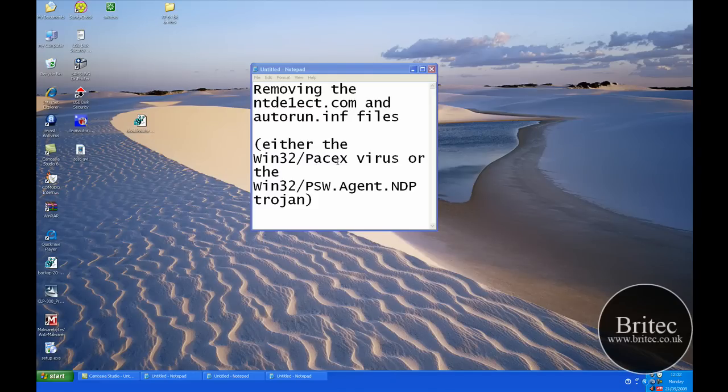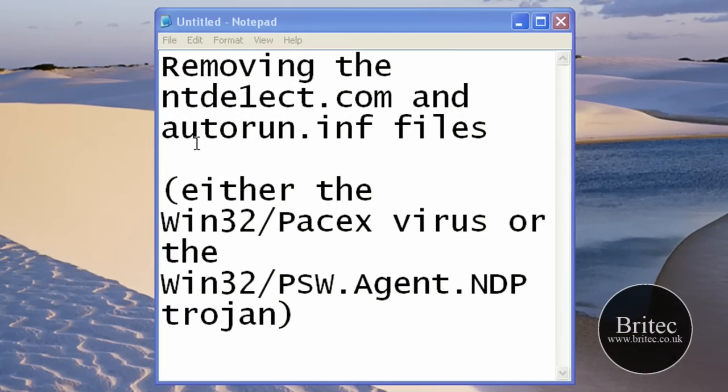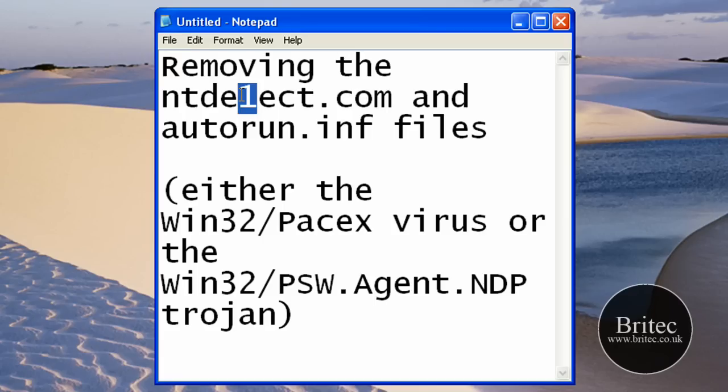Hi guys, welcome to this video. In this video I'm going to be showing you how to remove the virus ntdetect.com and autorun.inf file. Now this is ntdetect spelled with the same as Windows operating system one, there's a one there.